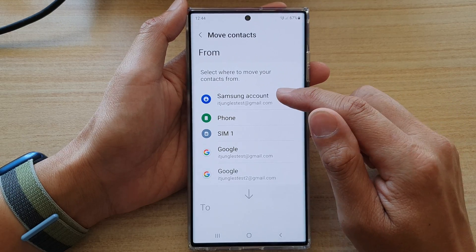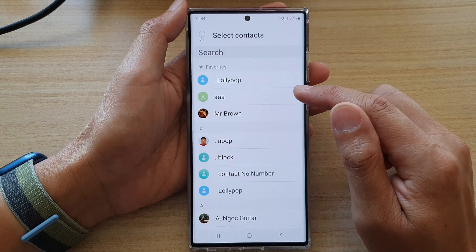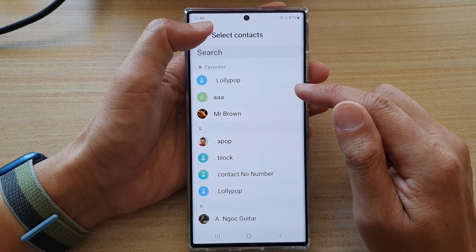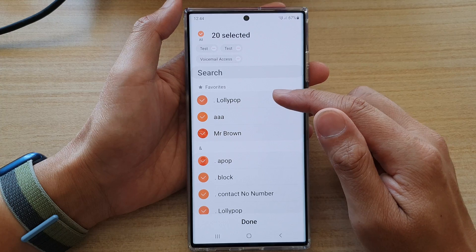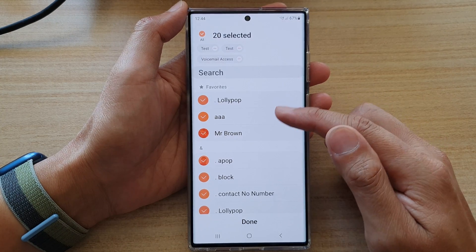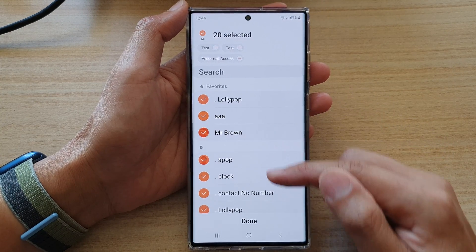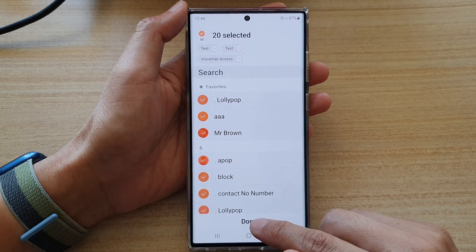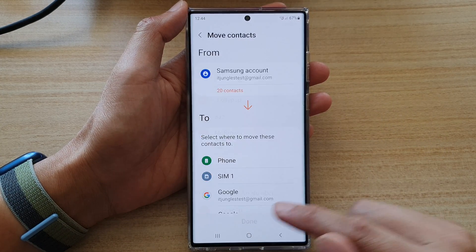Now tap on Samsung account. In here select all the contacts or specific contacts that you want to move and then tap on done.